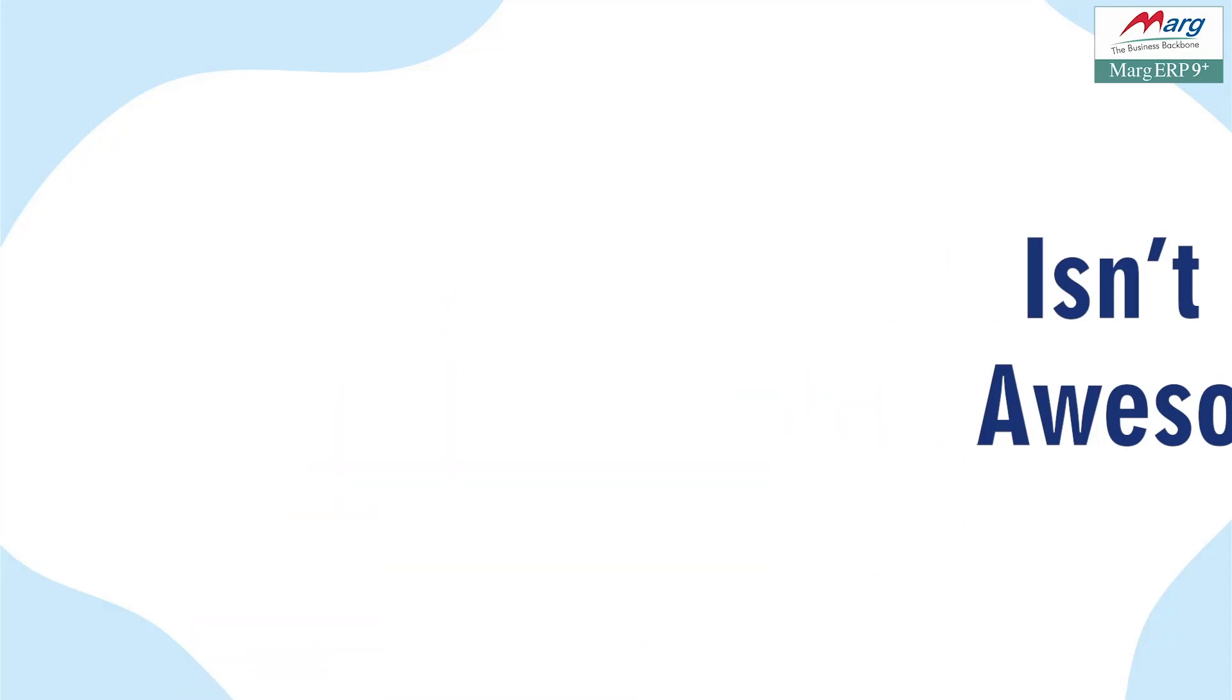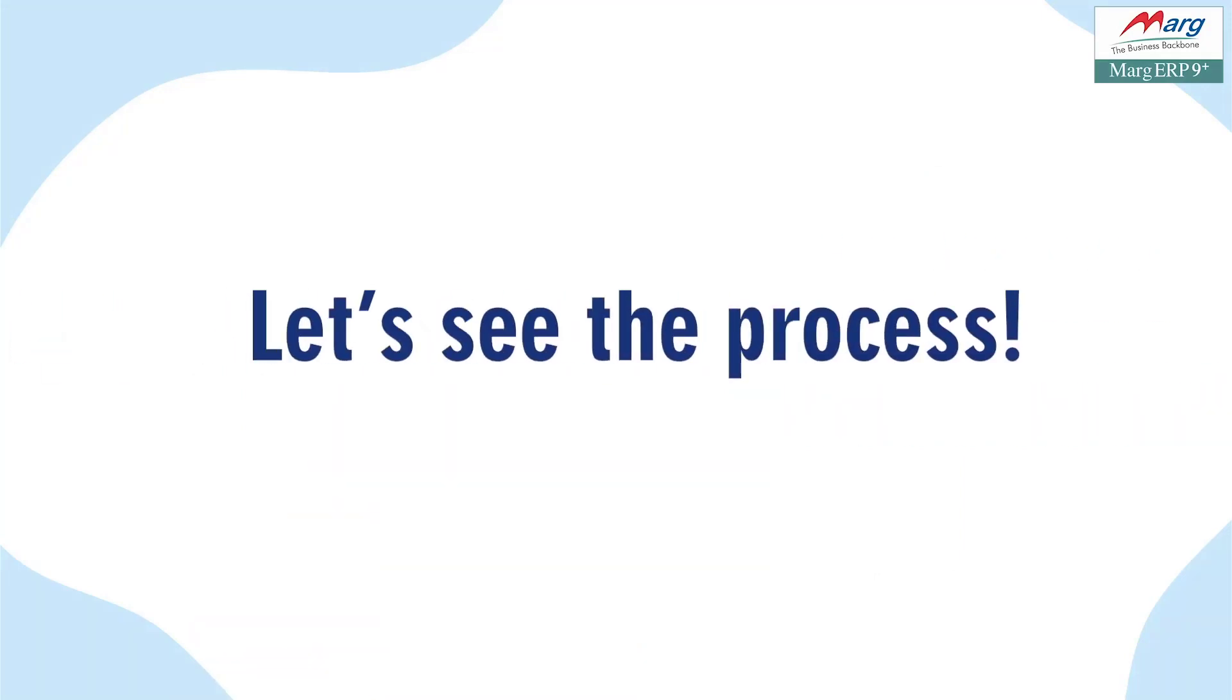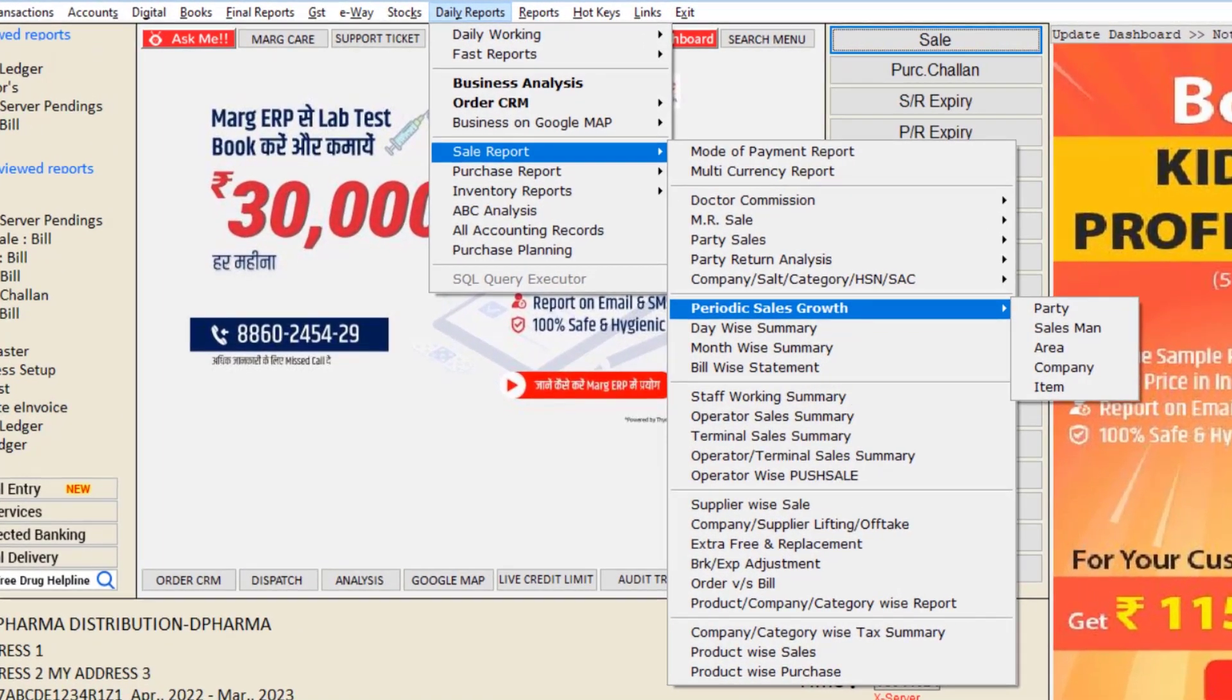Isn't this awesome? So now let's come and see its process in Marg Software. You will go to Daily Reports, then to Sale Reports, then to Periodic Sales Growth.